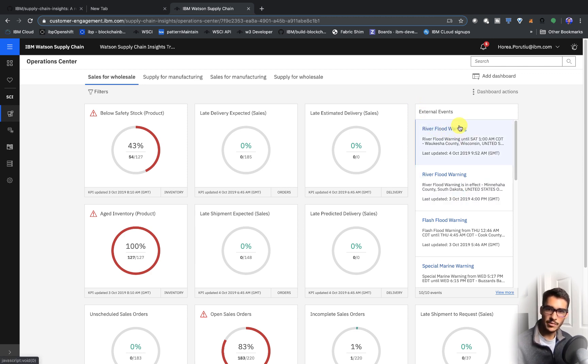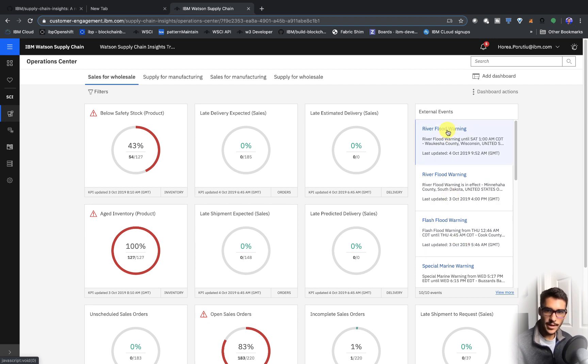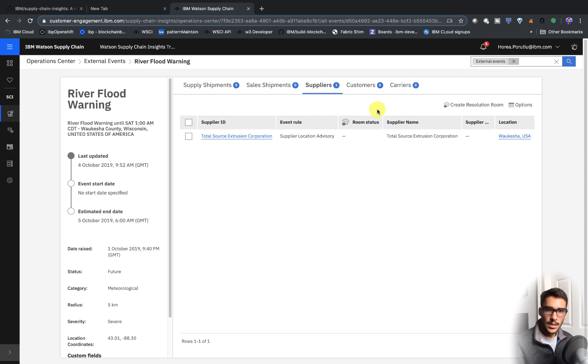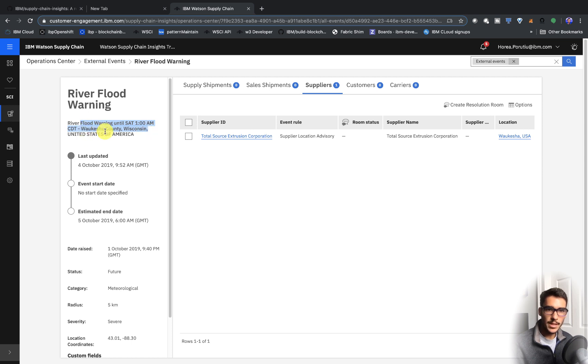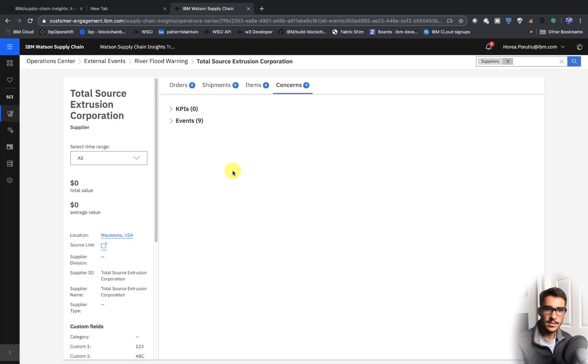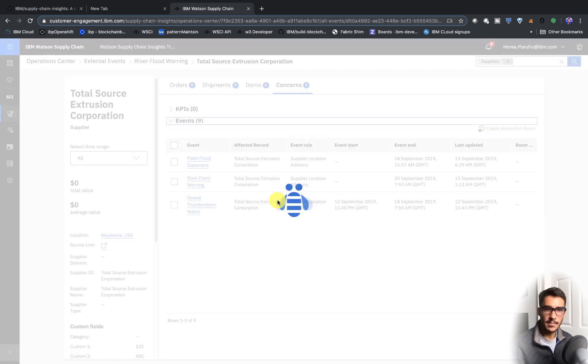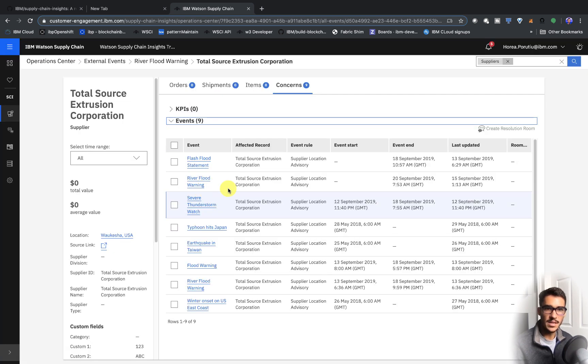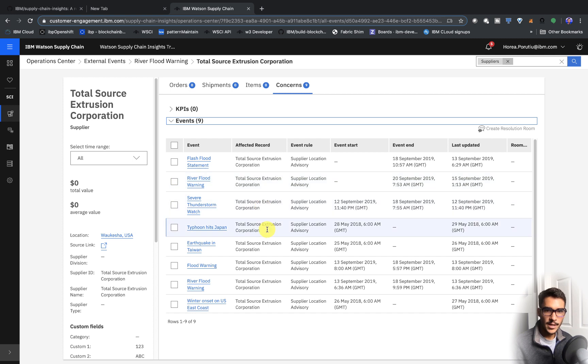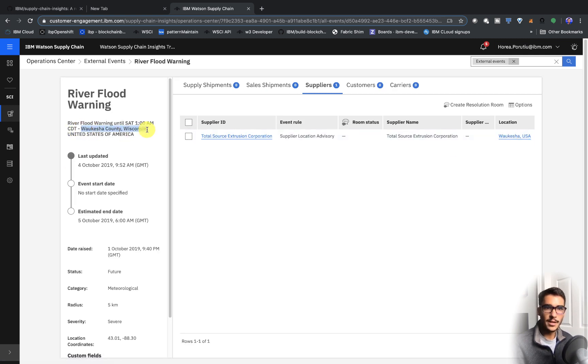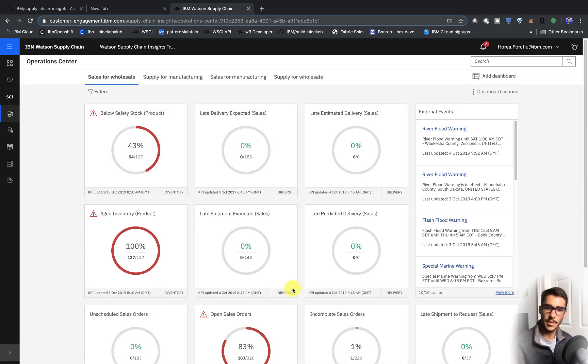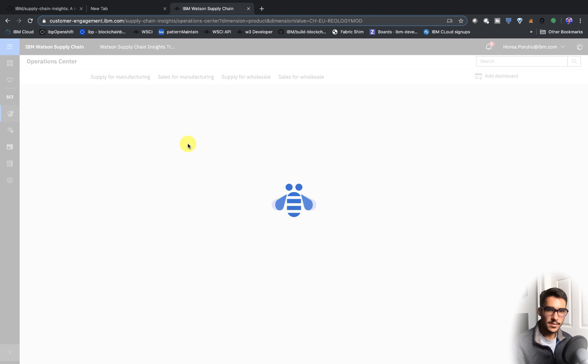So for example, we have this river flood warning in Wisconsin, so we can go ahead and click on that. And you can see now, we have this warning Saturday 1am in Wisconsin, and you can see this supplier is actually in that same region, so this is going to actually affect the supplier. And you can see again, that the warning is in this county, and this is where this supplier is. So that's really nice. You're able to foresee and mitigate these problems within your supply chain.